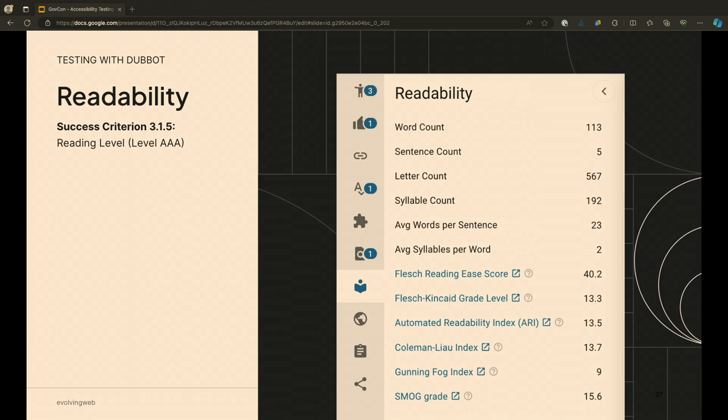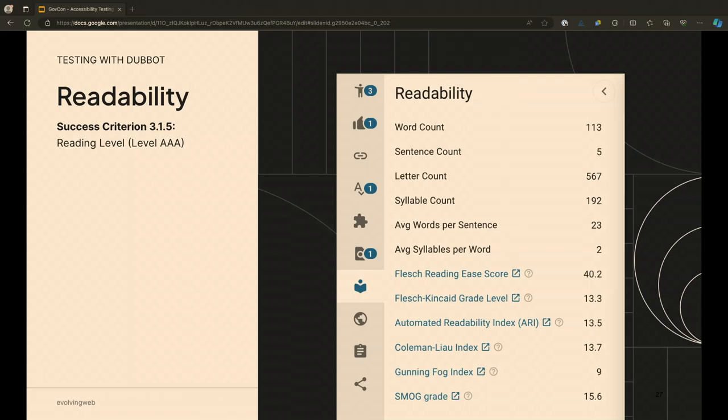The readability I mentioned earlier, there is a triple A level success criterion for reading levels. And so DubBot does, as it's going through its scans, it'll give you these different ratings of reading levels. And so you can use these to really determine if that's something that your content has to comply with, does it comply? It doesn't get flagged as an actual accessibility issue because it's oftentimes not something that you have to comply with. But if that is a requirement for your audience and is necessary, we have that option in here as well.